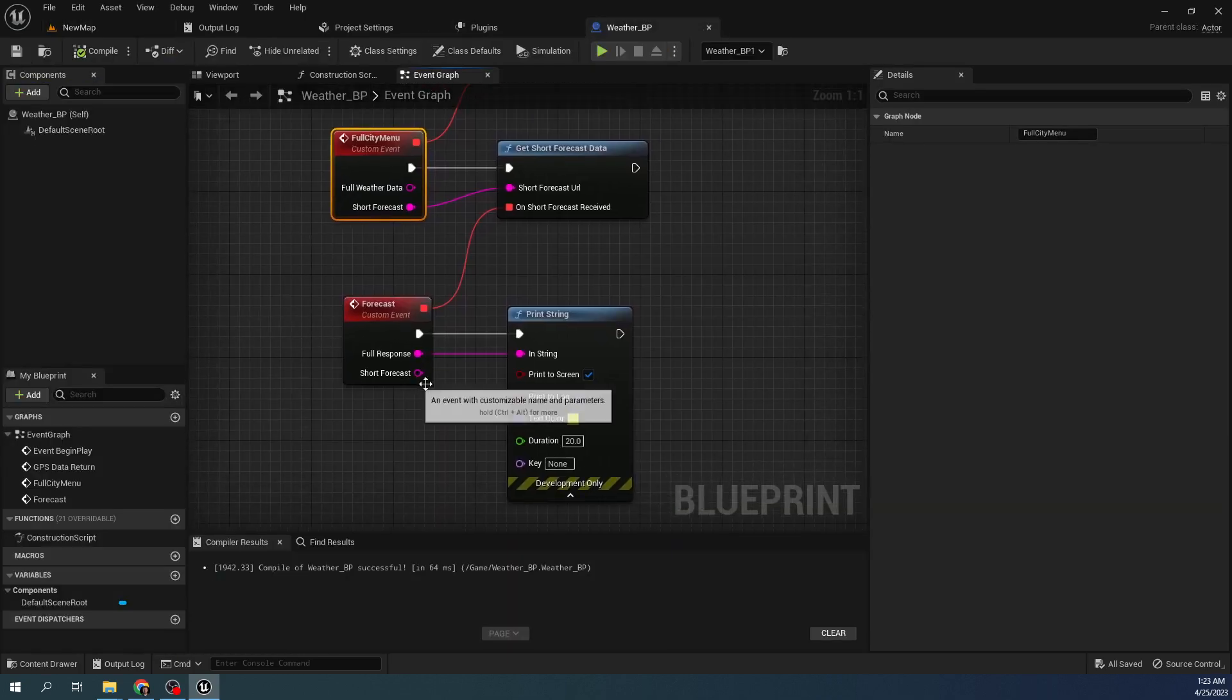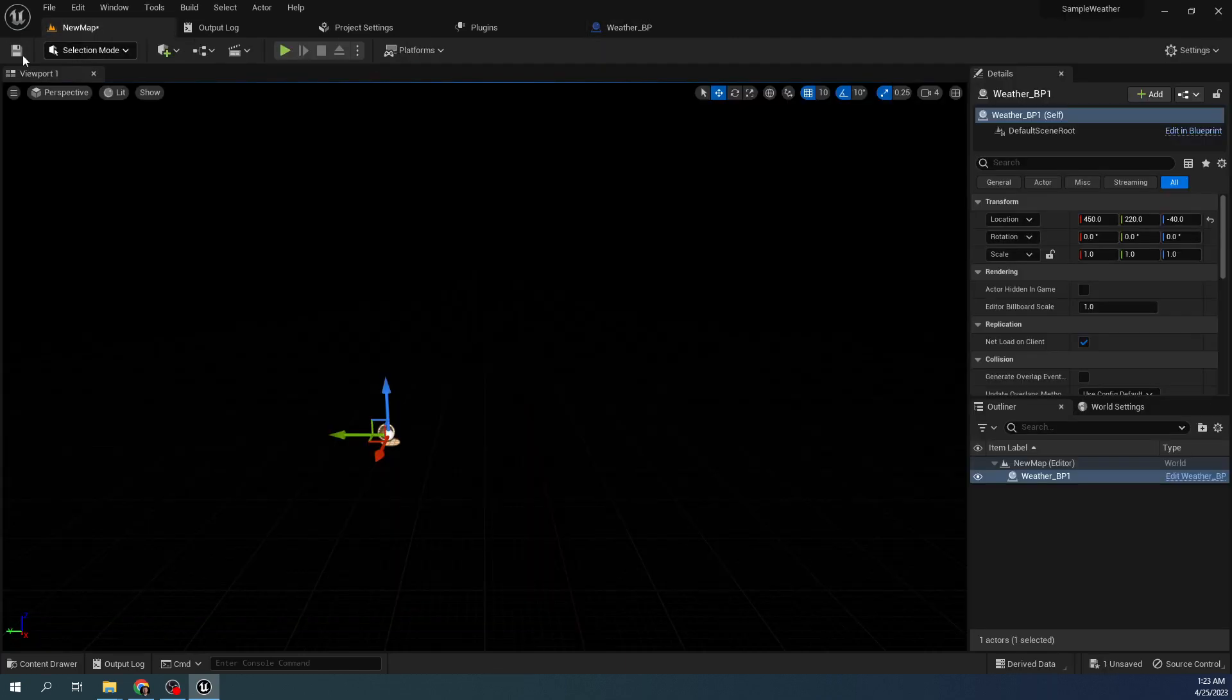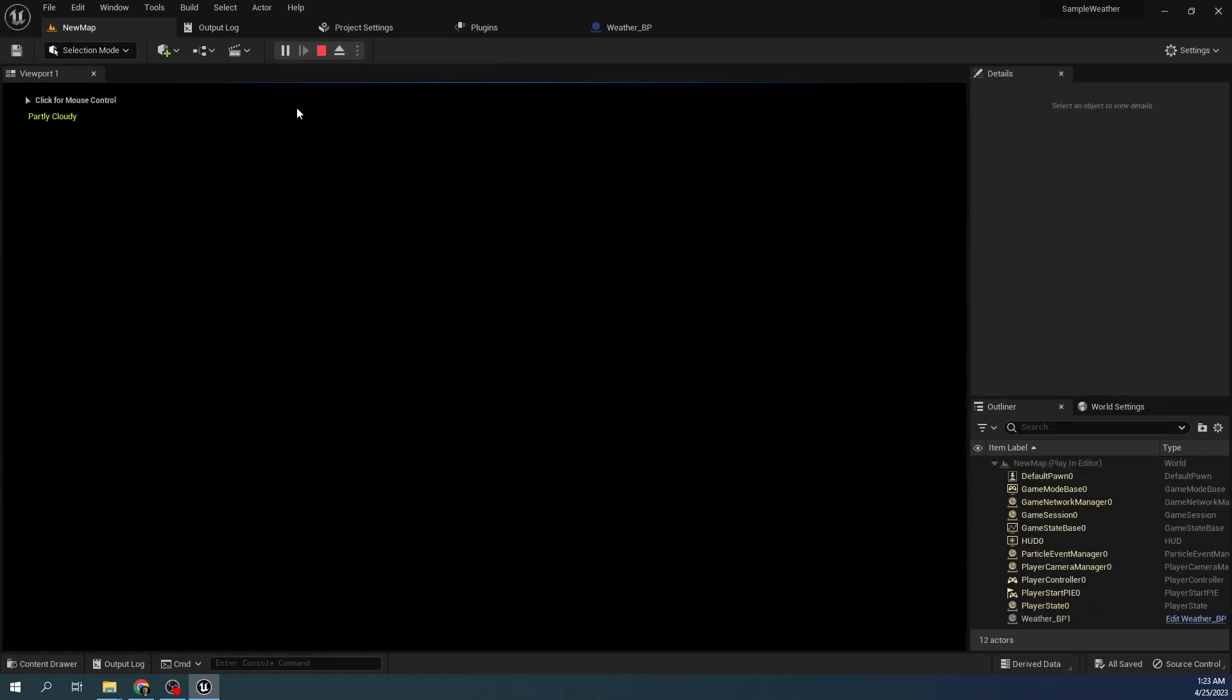But if you want one pre-parsed for you, it is the short forecast. And that is something you should be able to very easily parse, find cloudy, sunny, anything you want, and make some sort of deliberation on it.